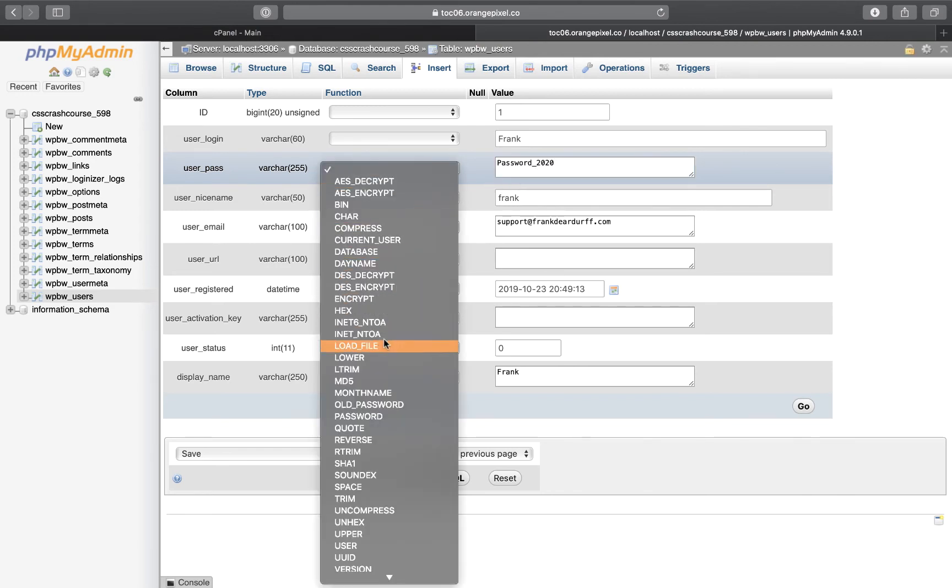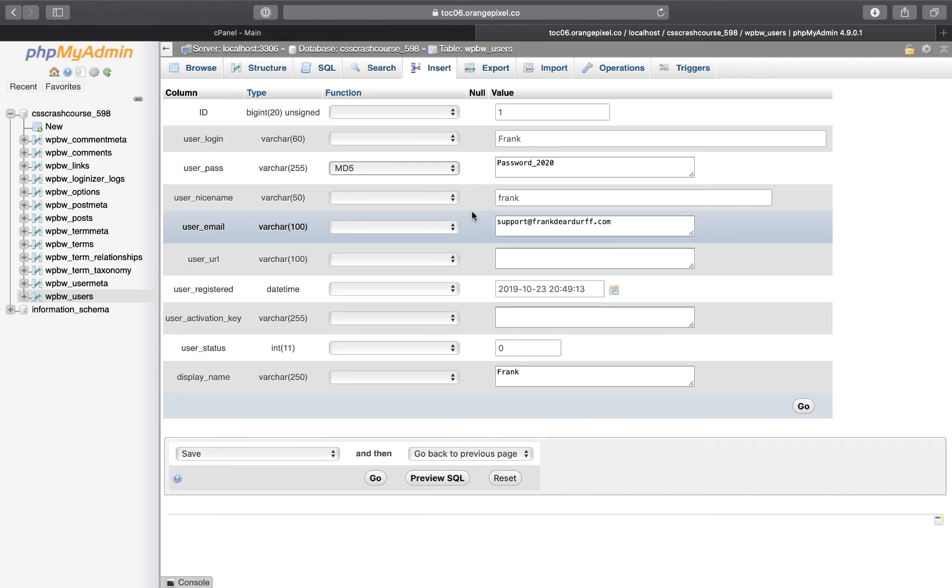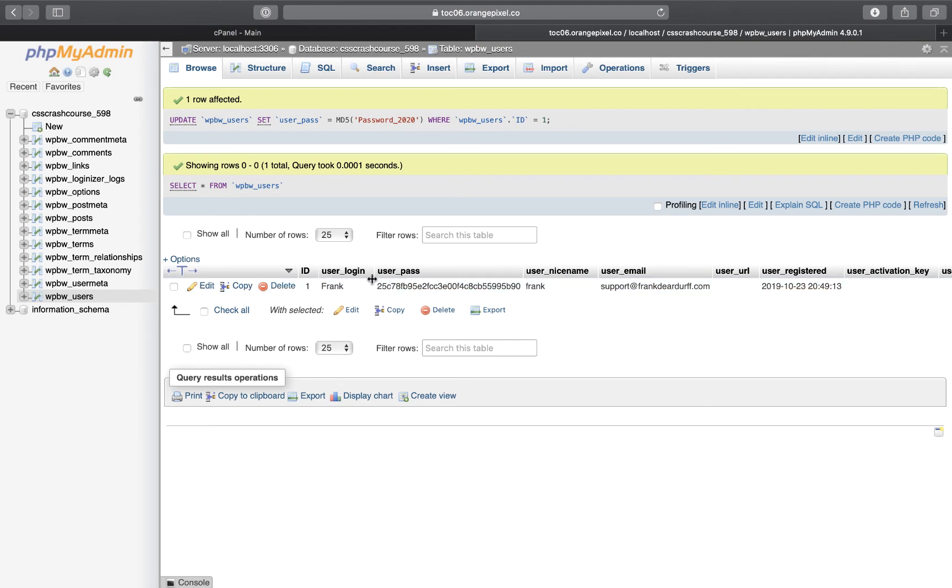I need to set this to MD5 because that's what WordPress uses for their password encryption. When I click on go, it's going to encrypt my password. As you can see here, the user password is set now and the username is still Frank.